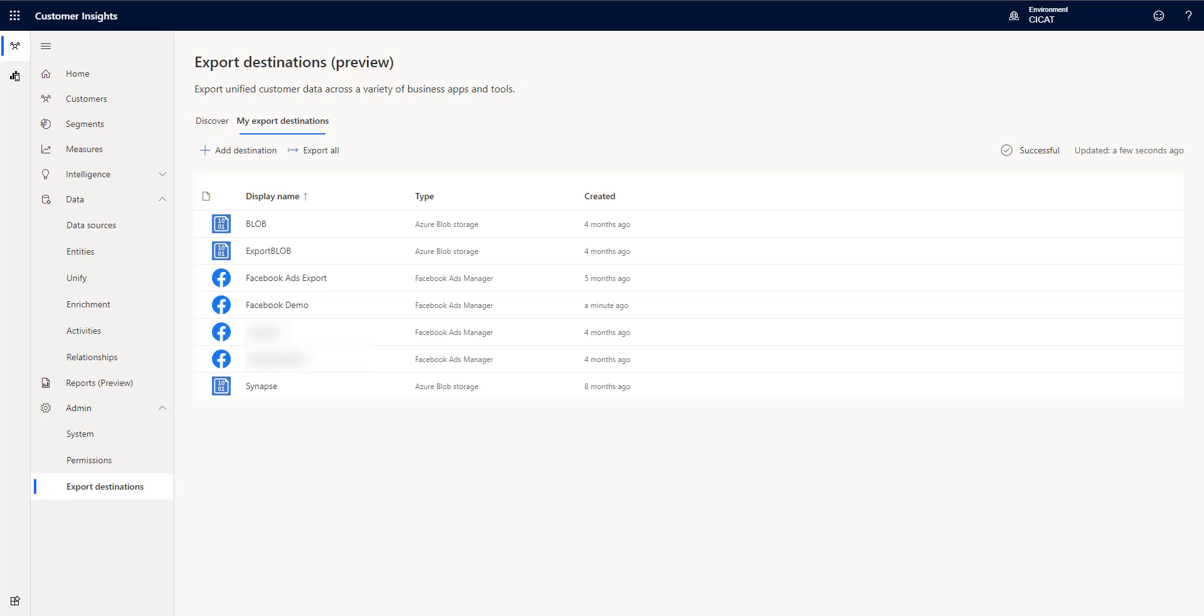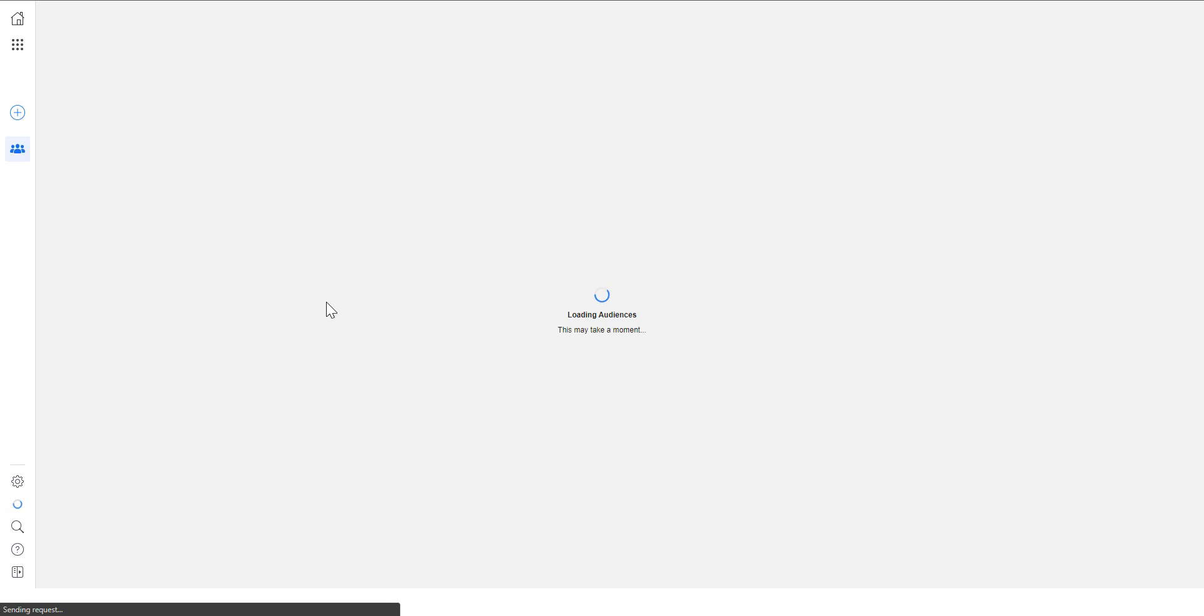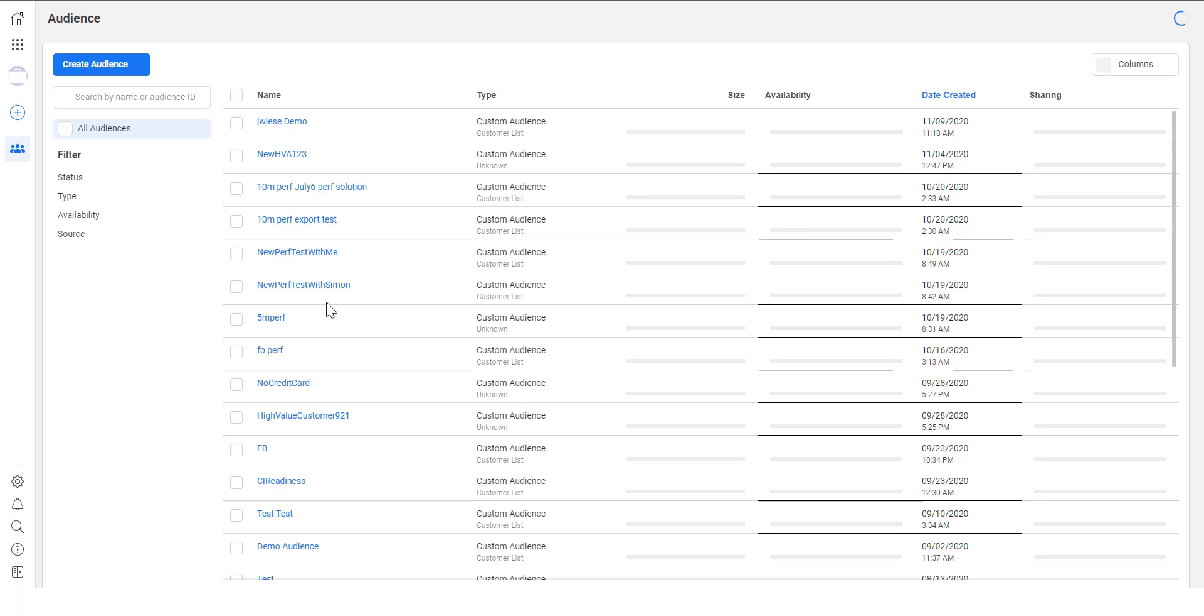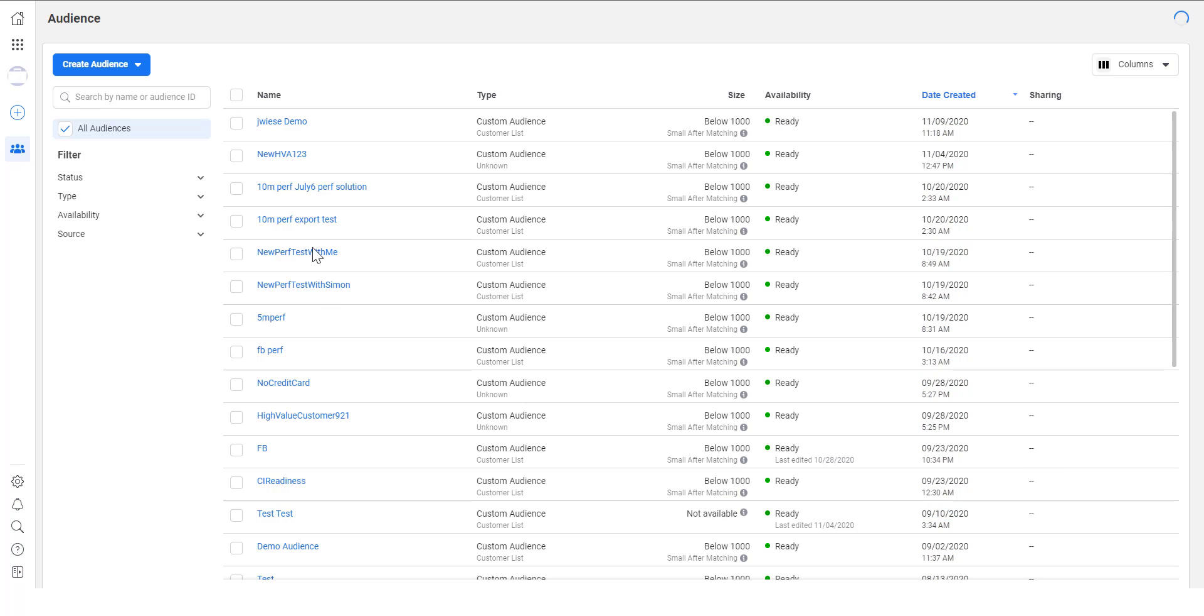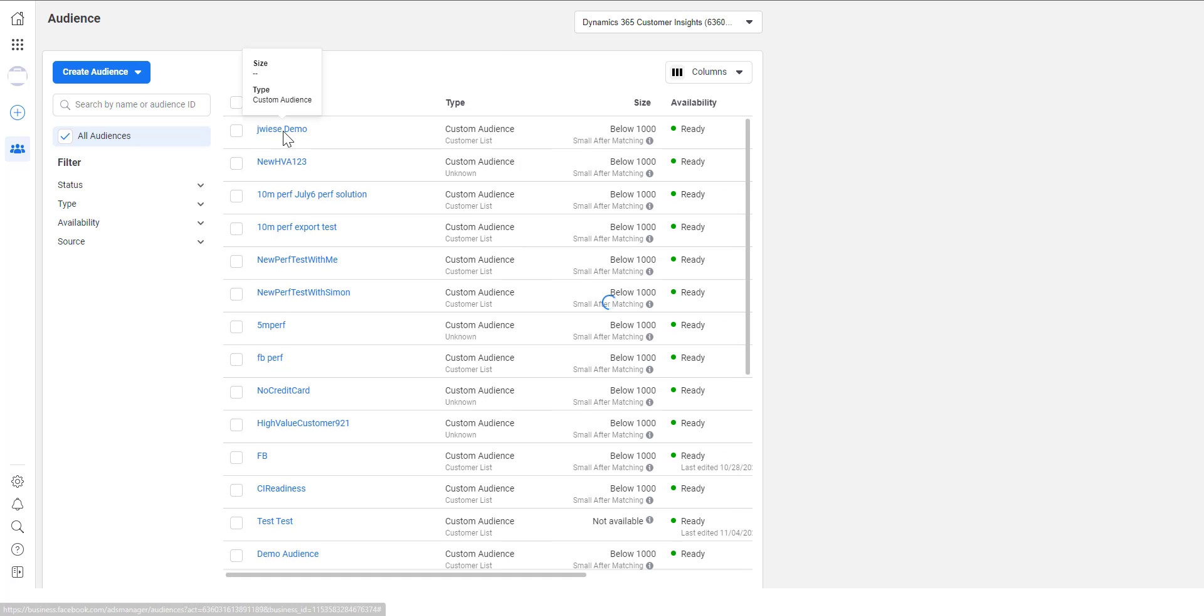So now I'm going to flip over to Facebook ads manager and in Facebook ads manager I'll just do a quick refresh and we should now see my new audience that was created, the jweezy demo audience. So when this comes up we'll see it right there at the top and we can see it was created.